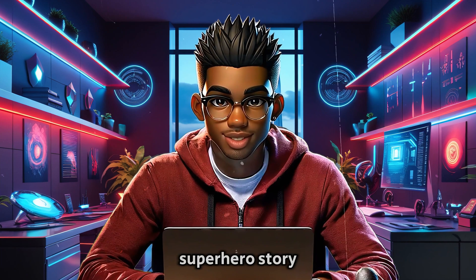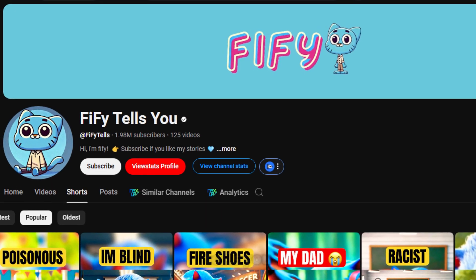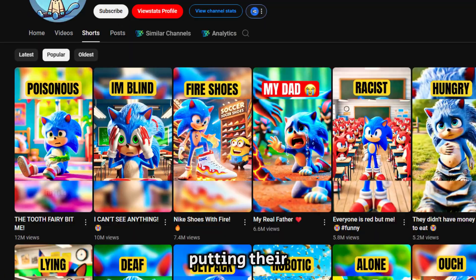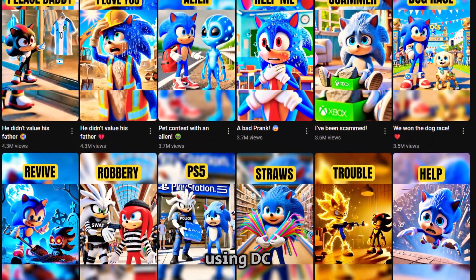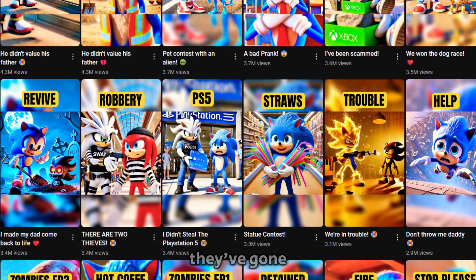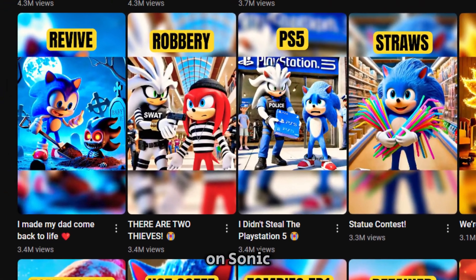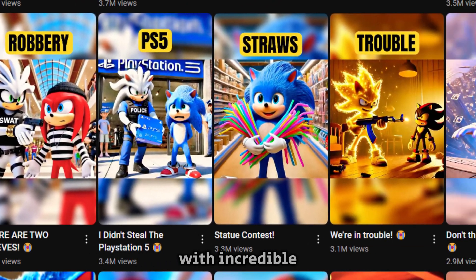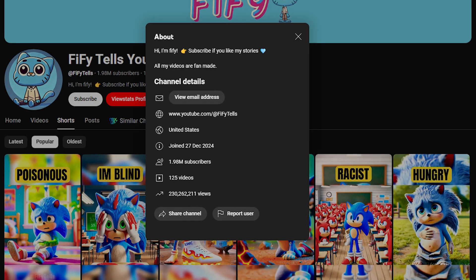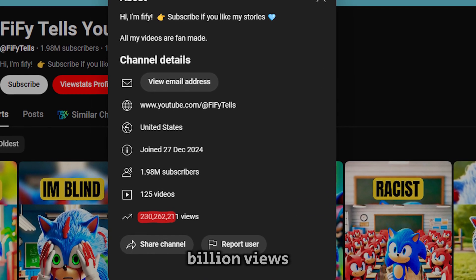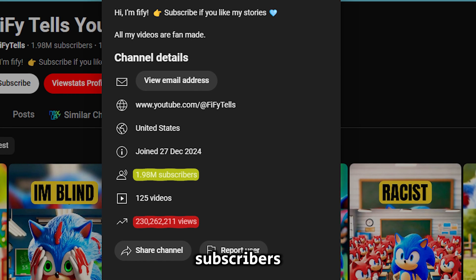And these are just a couple of examples. This whole superhero story trend is still blowing up. Others, like this channel called Fifi Tells You, are using a similar strategy, except they're putting their own twist on it. Instead of using DC or MCU characters, they've gone all-in on Sonic the Hedgehog, mixing it with incredible storytelling and visuals. The result is nearly a quarter of a billion views and two million subscribers, all from a channel that only launched a few months ago.